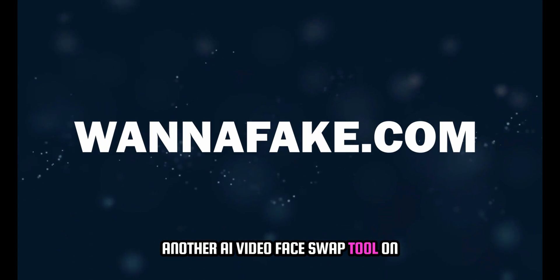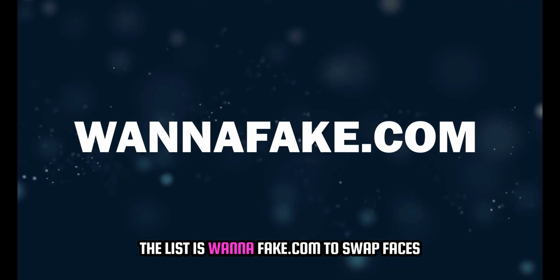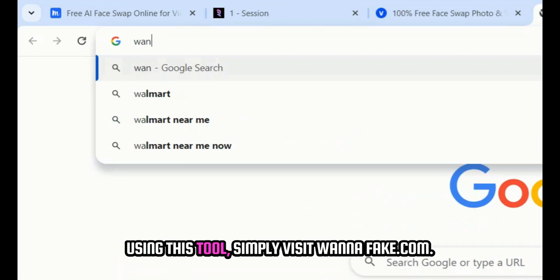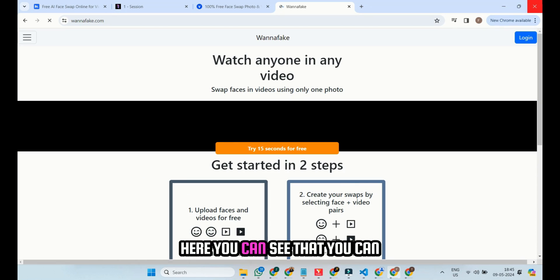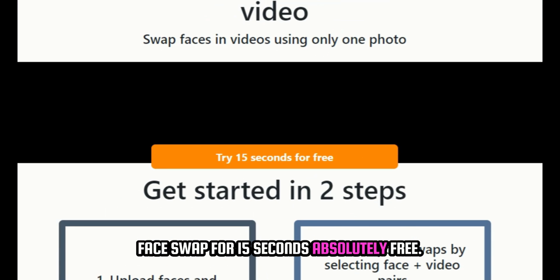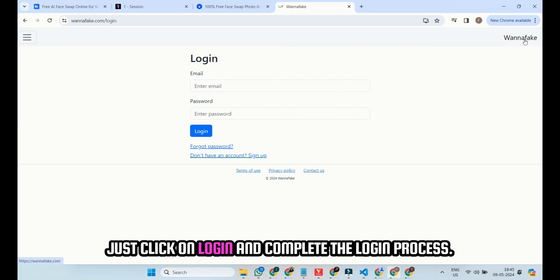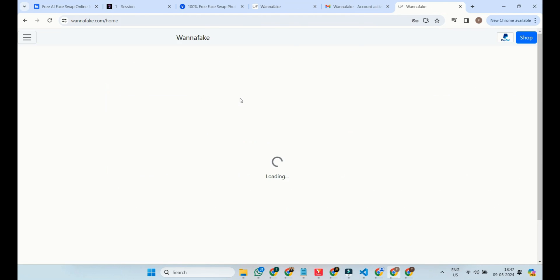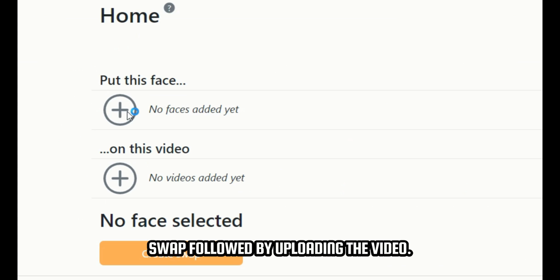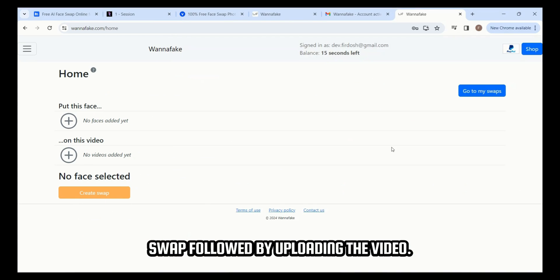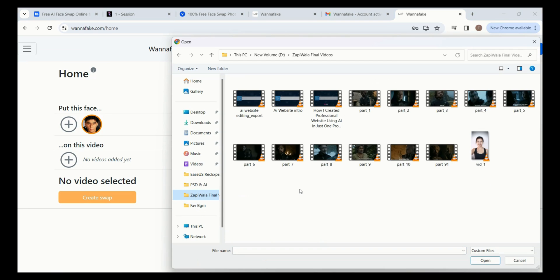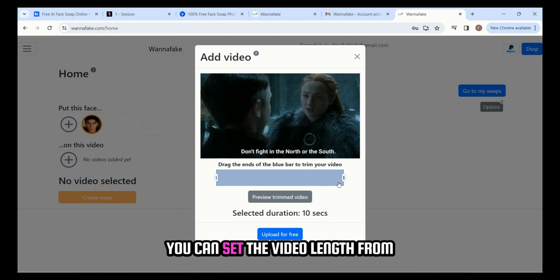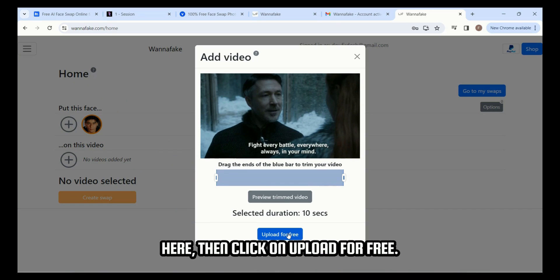Another AI video face swap tool on the list is WannaFake.com. To swap faces using this tool, simply visit WannaFake.com. You can face swap for 15 seconds absolutely free. Just click on Login and complete the login process. Next, upload the image for face swap, followed by uploading the video. You can set the video length from here, then click on Upload for free.